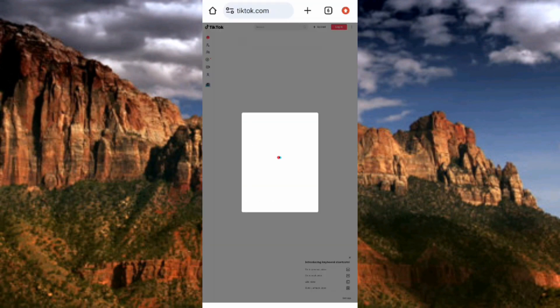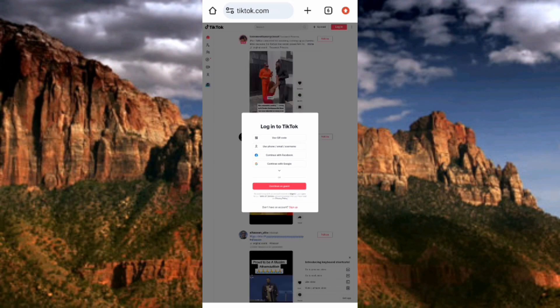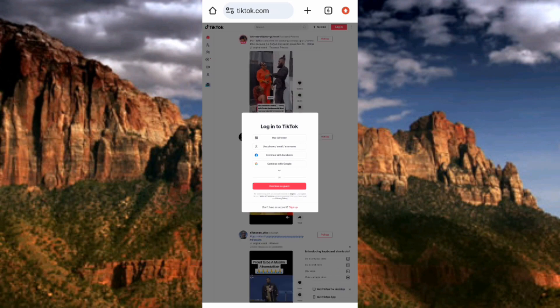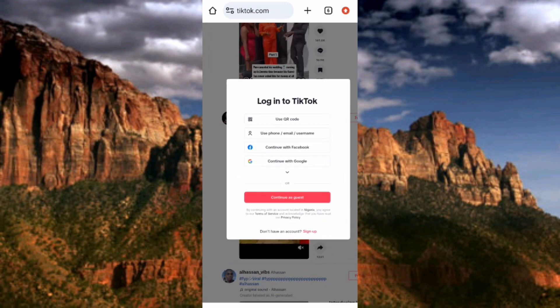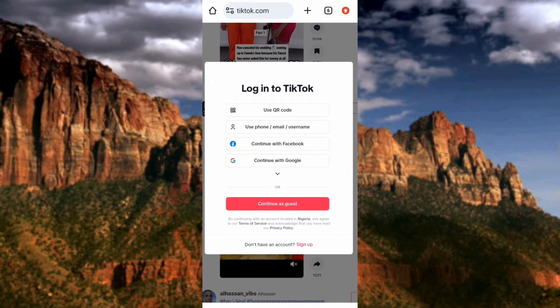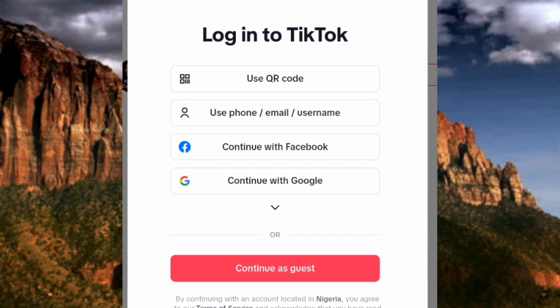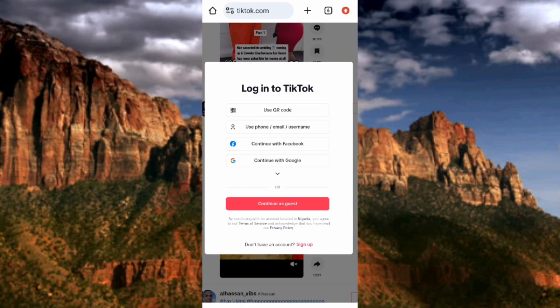TikTok is now loading. Let me zoom in so you can see it clearly. You can see what is written here: 'Login to TikTok.' You have to log into your TikTok account, but in case you don't want to log in, you can go ahead and use TikTok here in your browser without logging in — even without having an account.